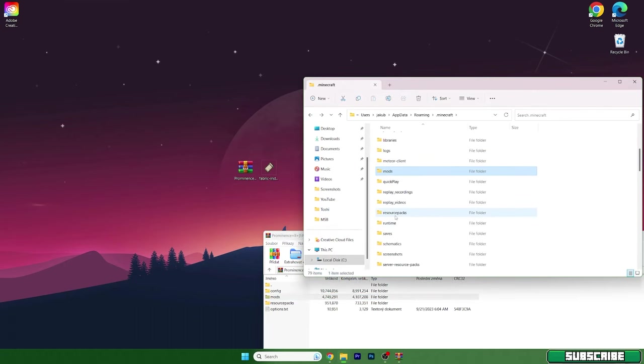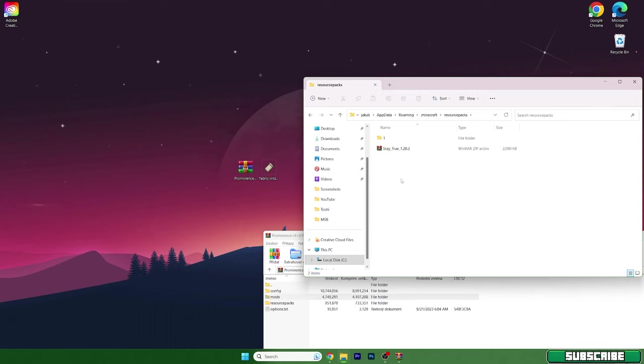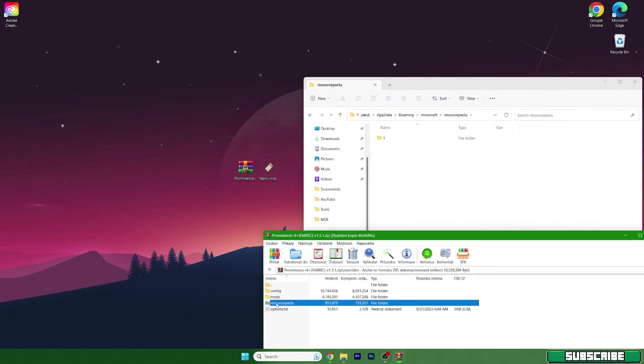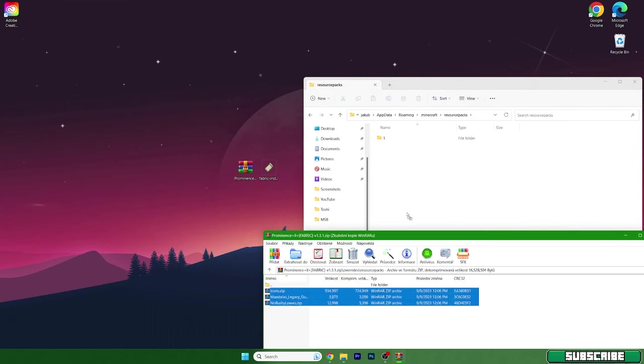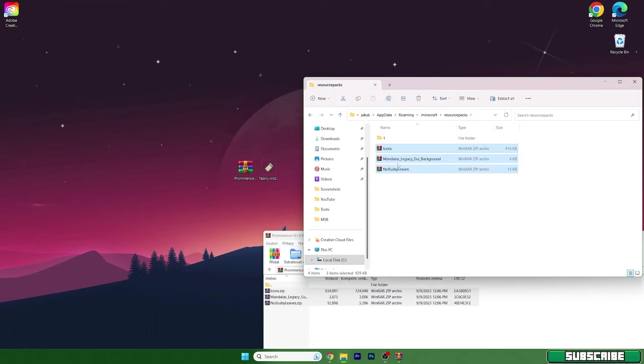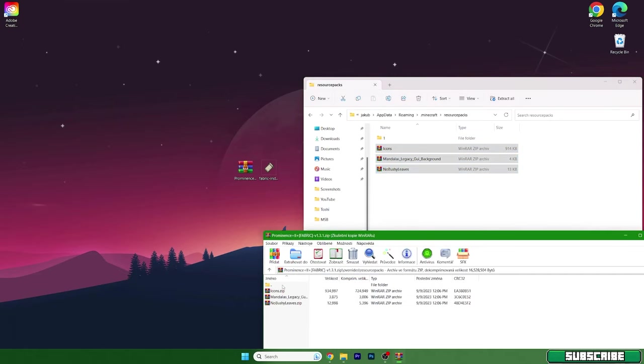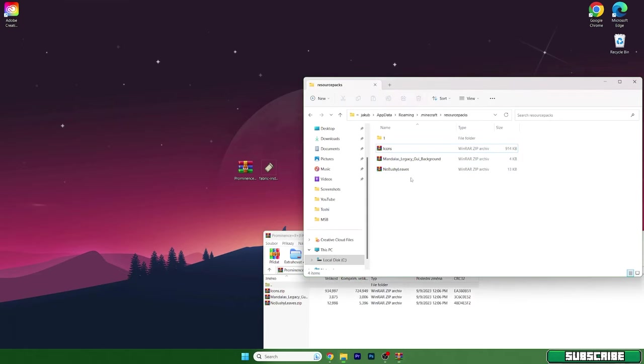Go to the resource packs and then here go to resource packs as well. Take these resource packs and drop it in here.